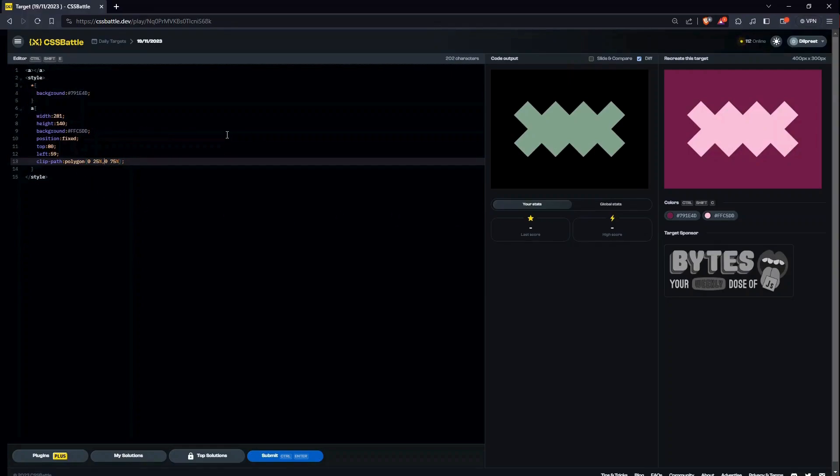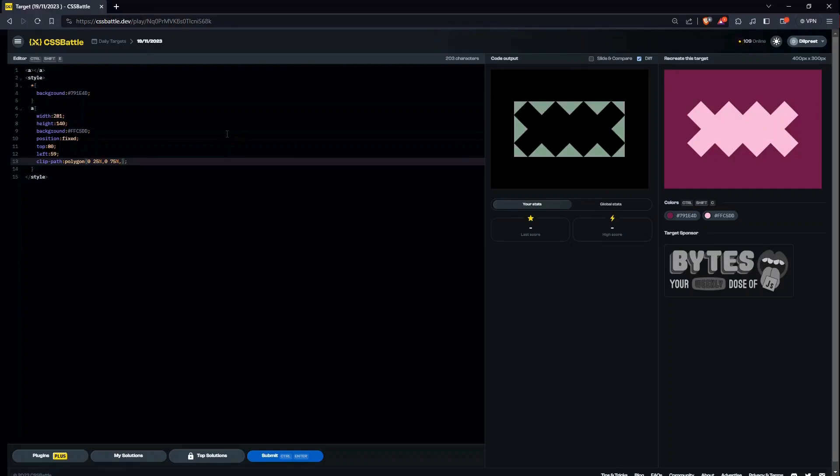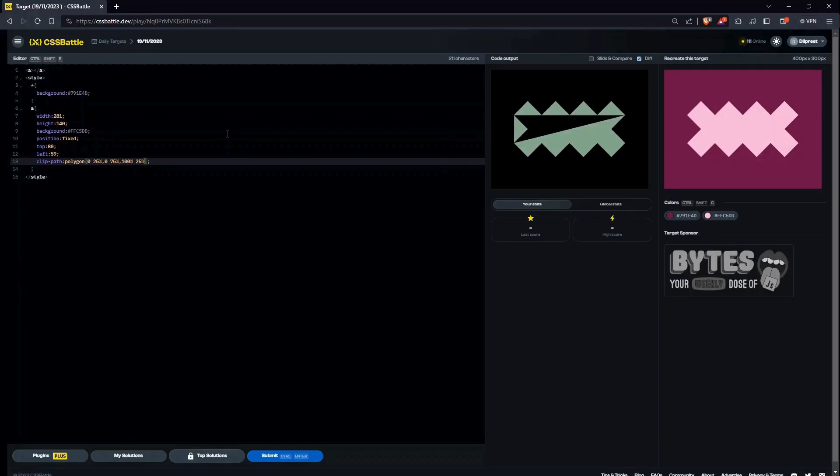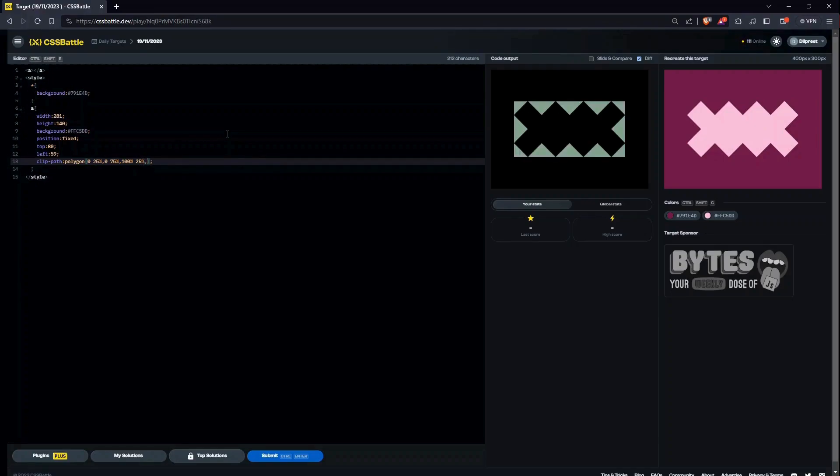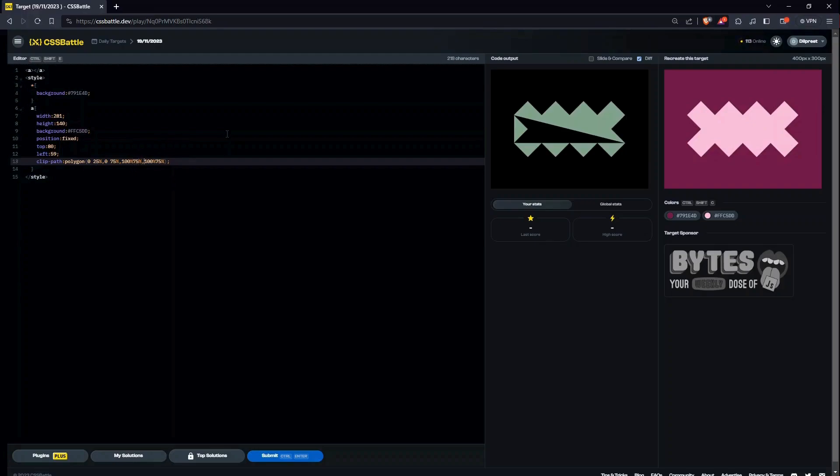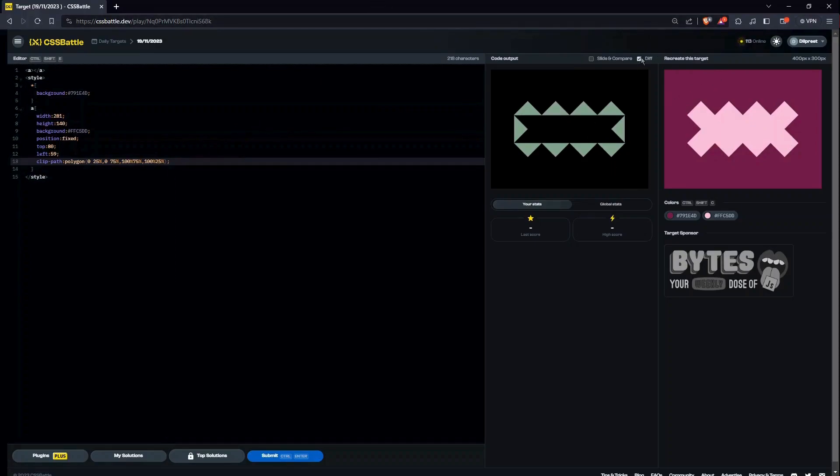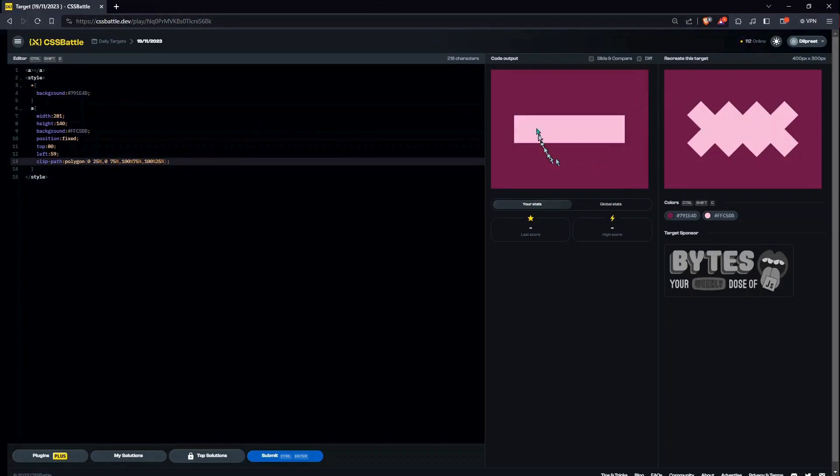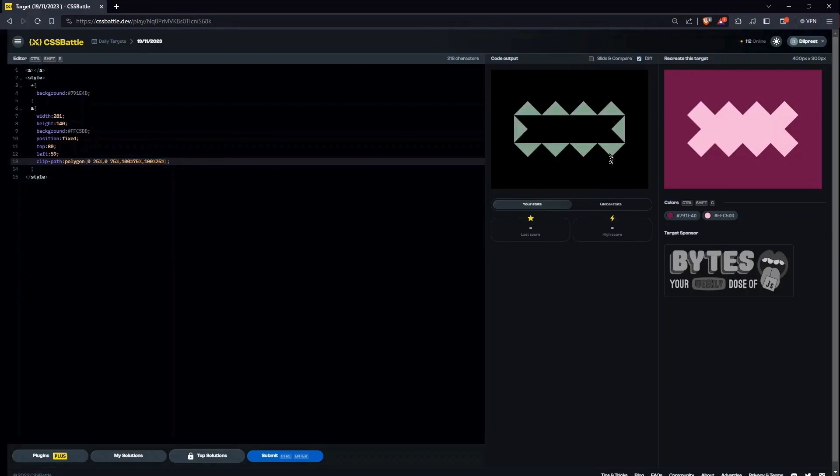So here we have, I am just making a rough outline for now. Afterwards we would define it. So the next points are going to be like we can go to now 100 percent and 25 percent, comma 100 percent 75 percent. Okay, okay, my bad, I had to do this first.